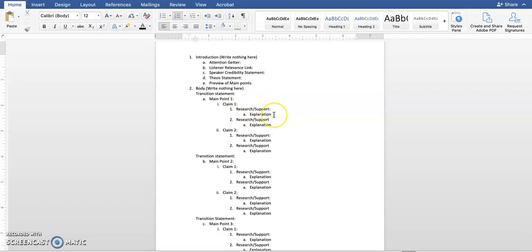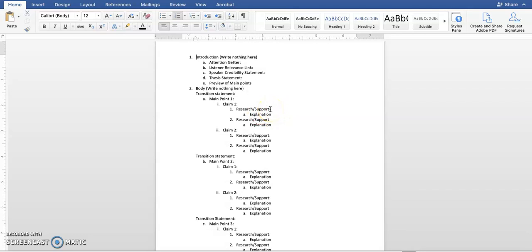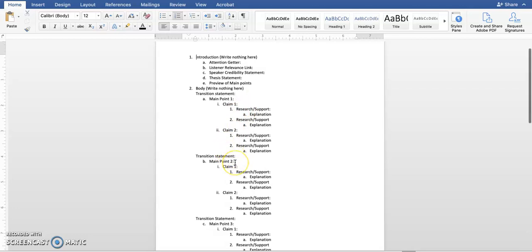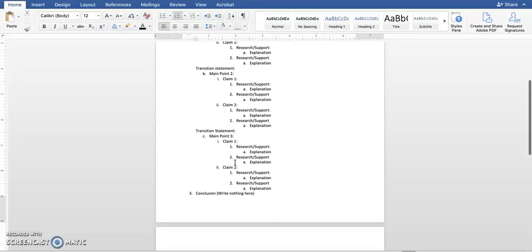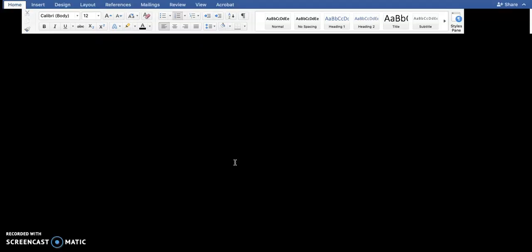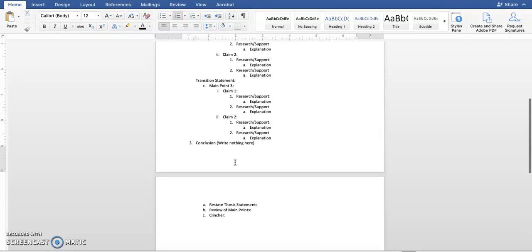Your research and your support and your examples should all prove your claims true. Your claims should come together to prove your main point true. Your research and support and your explanation is going to be multiple sentences. Your claim is going to be one longer sentence. Your main point should be one general sentence. But your main point sentence should be very short. That should be true for all of your main points.